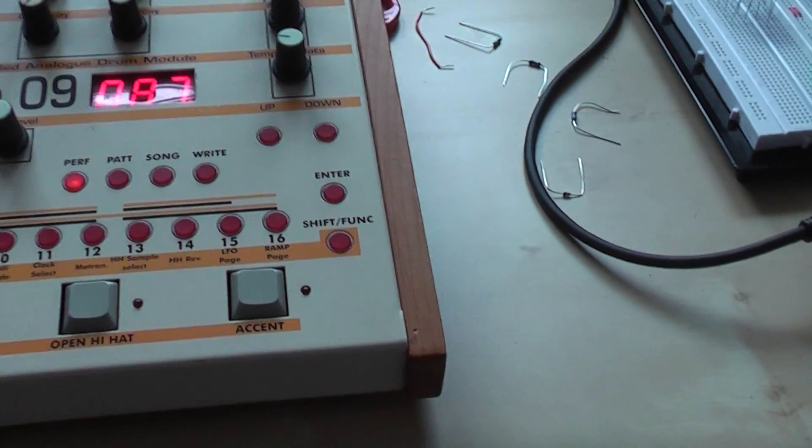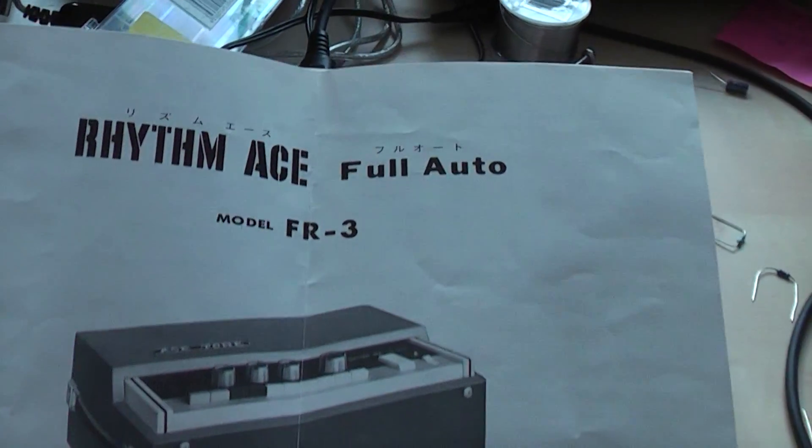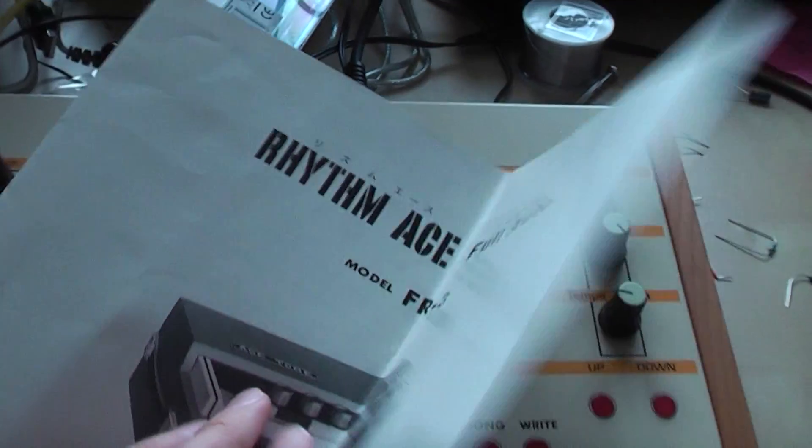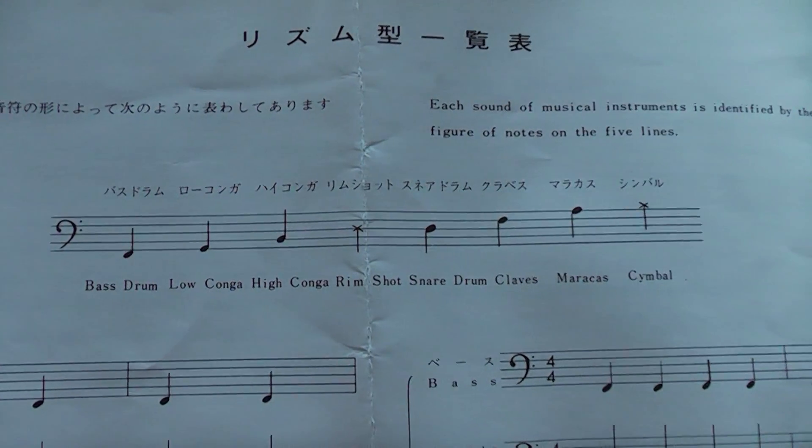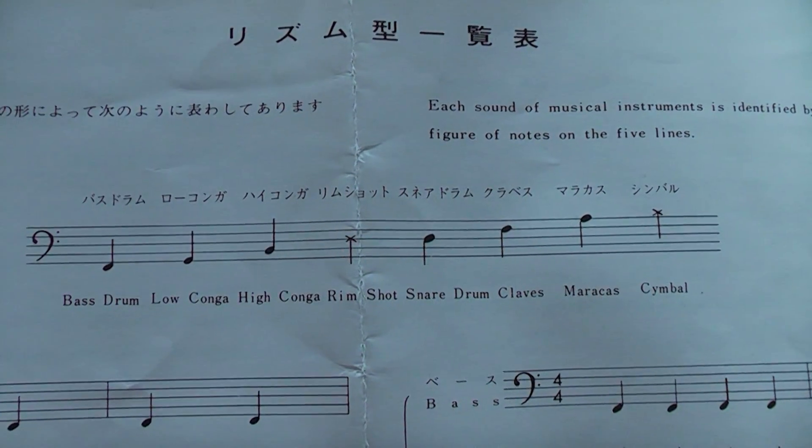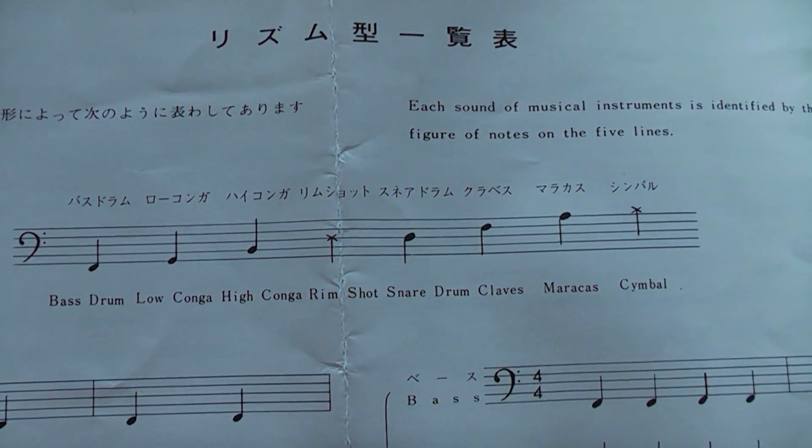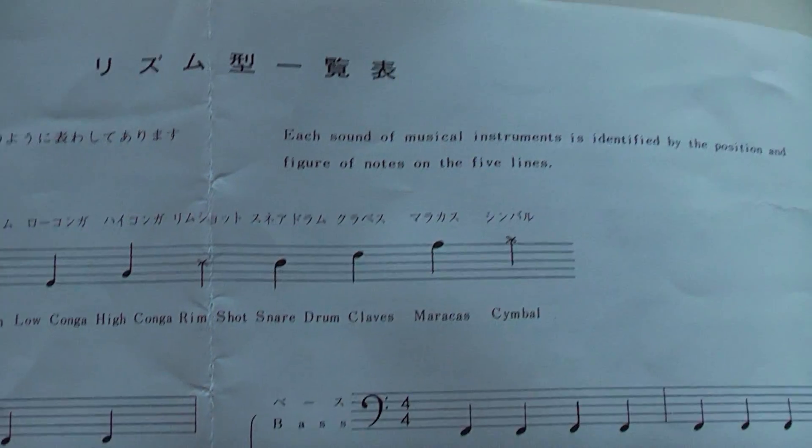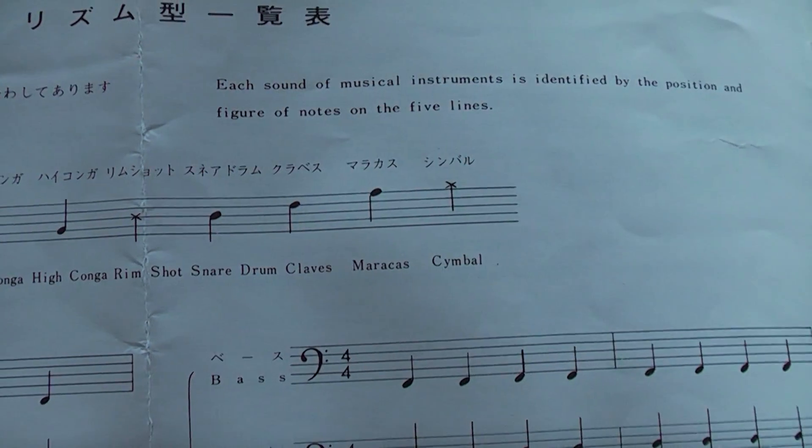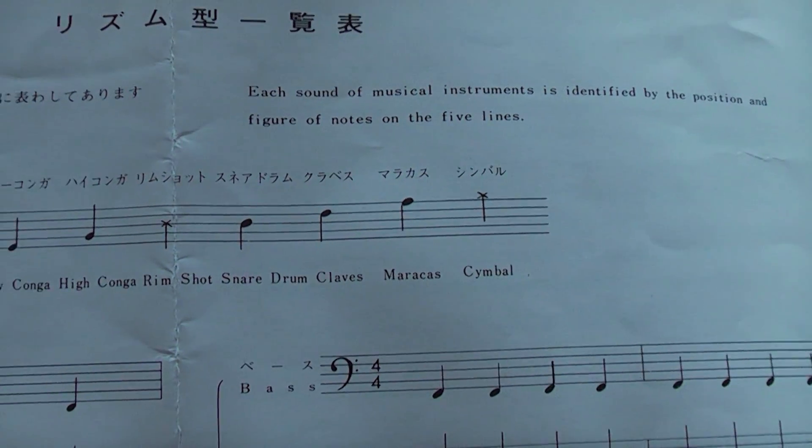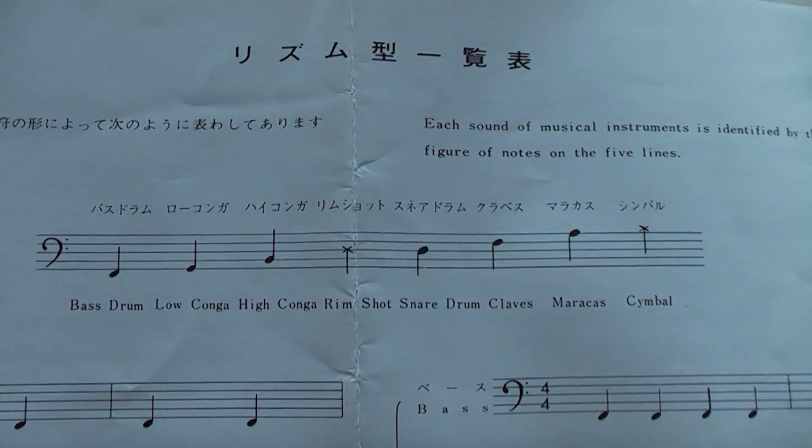I also have this old manual of the Rhythmaze FR3, and you can see the instruments. These are the eight instruments: bass drum, low conga, high conga, rim shots, snare drum, claves, maracas, and cymbal.